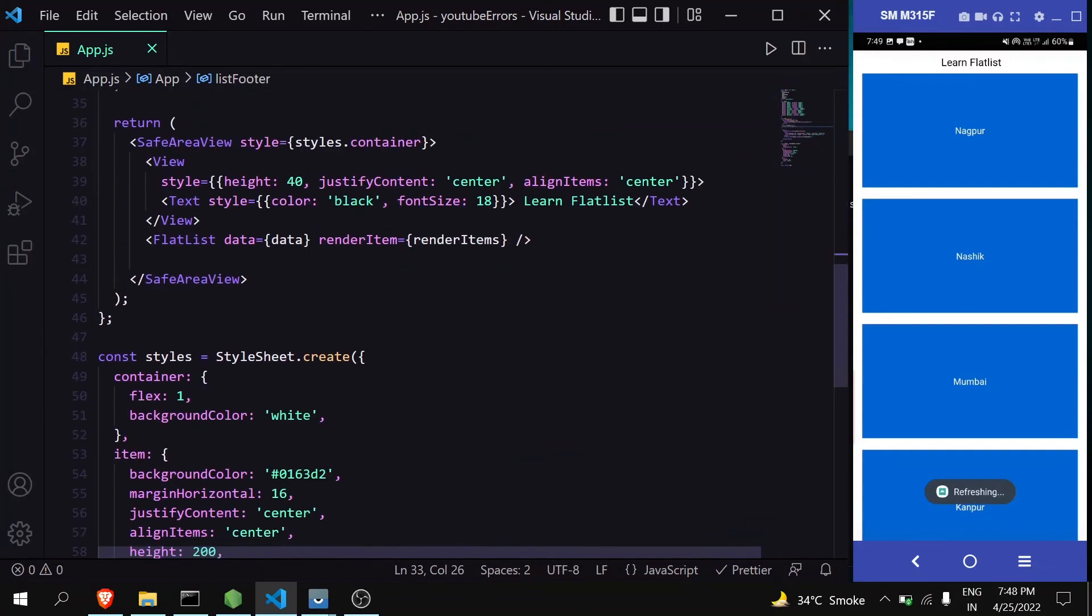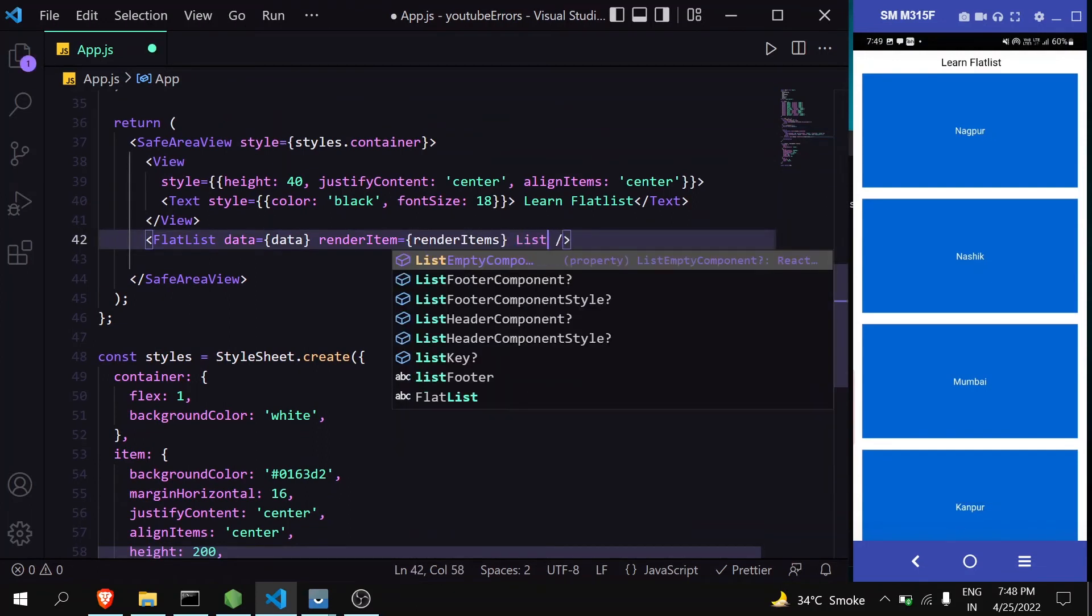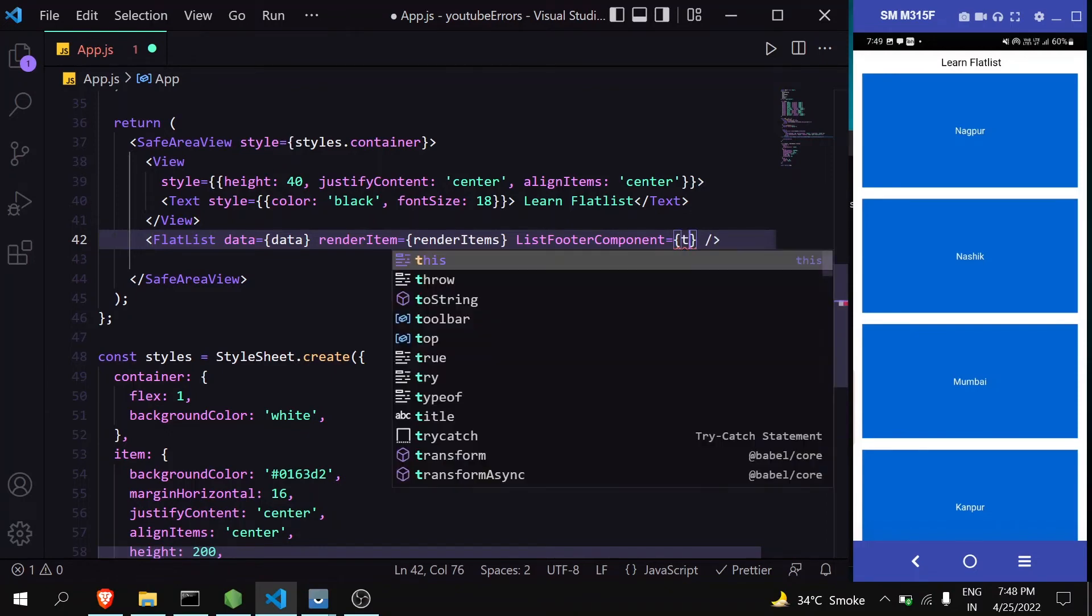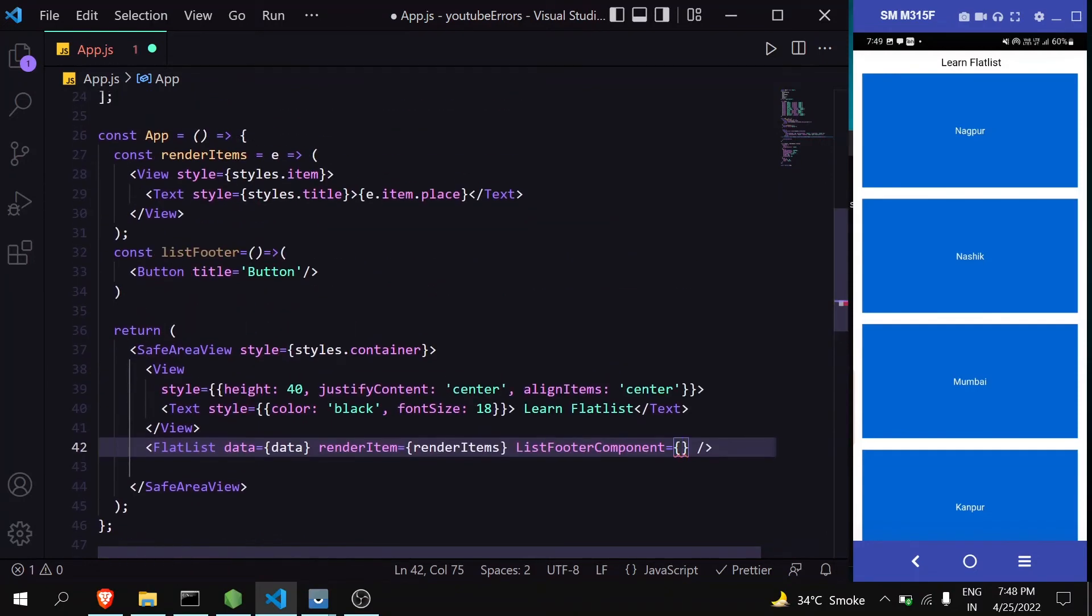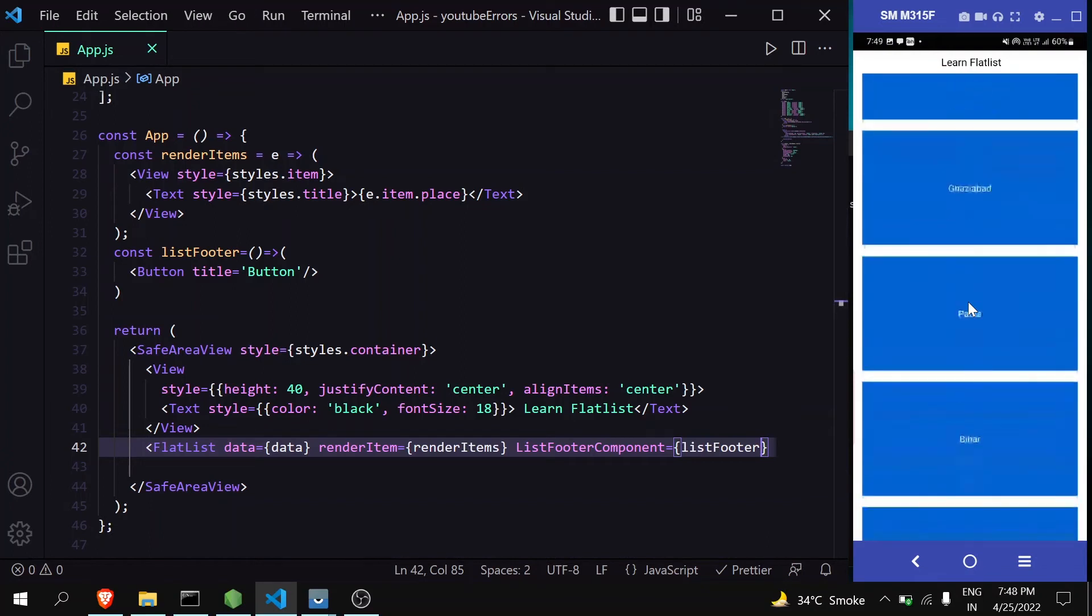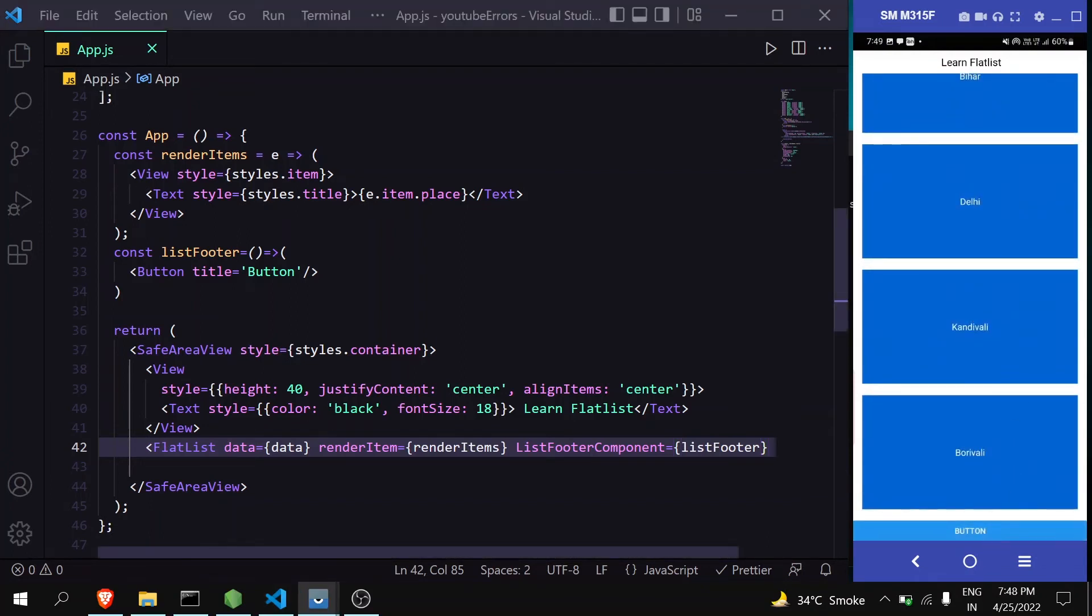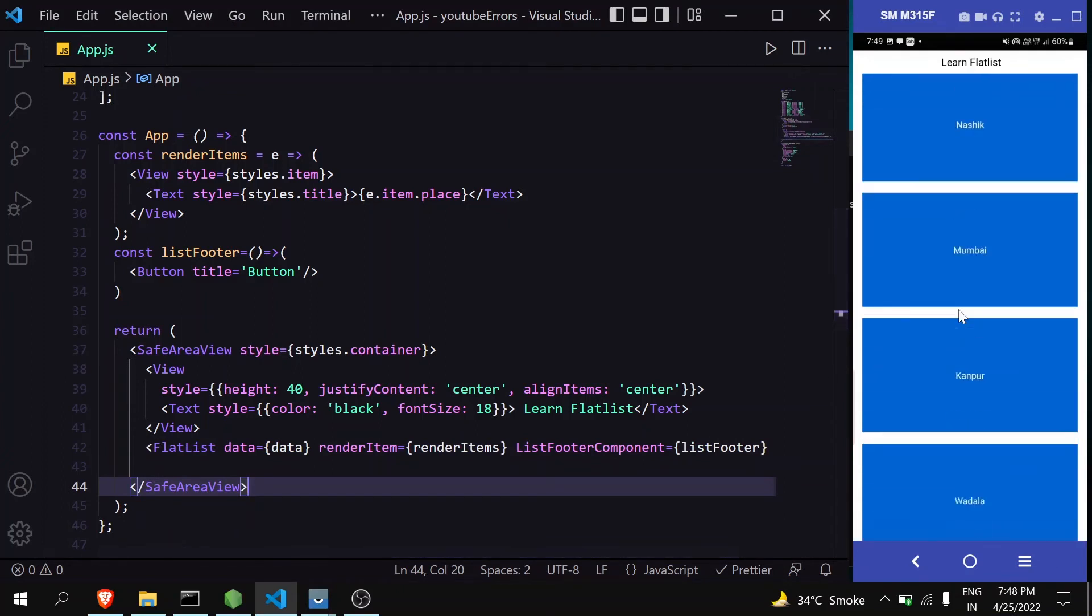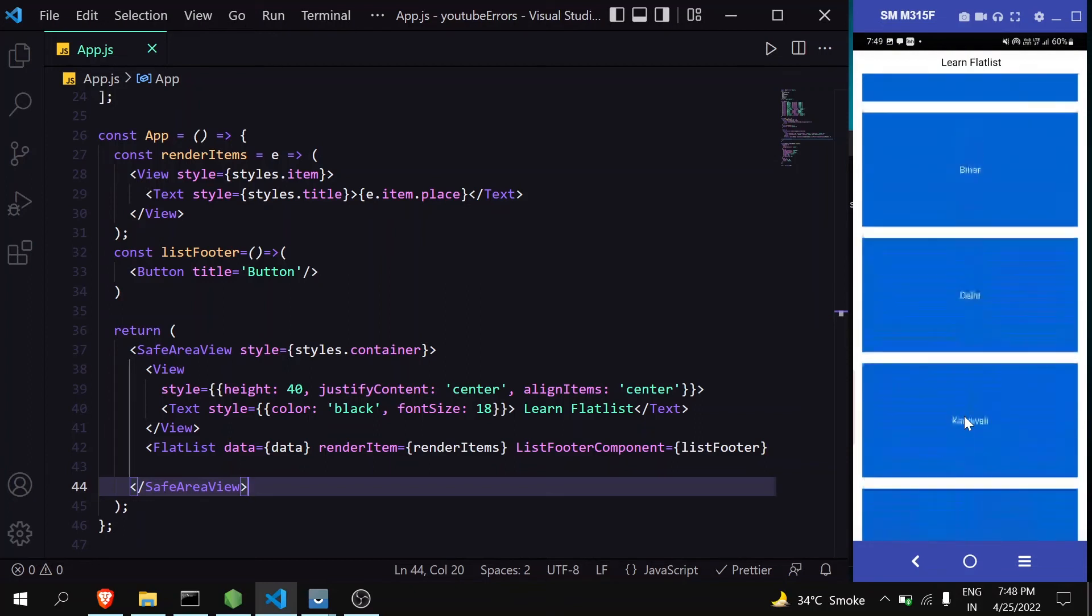FlatList accepts the ListFooterComponent prop, which will appear after the FlatList is over. I can just write listFooter here and save it. When we go to the bottom, you can see there's a button. This is very useful for pagination, like when you want a button after 5 items.